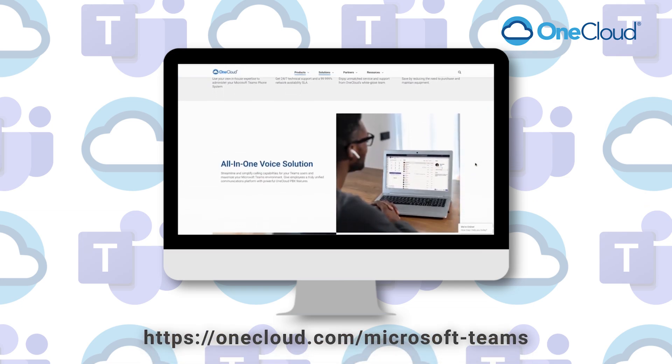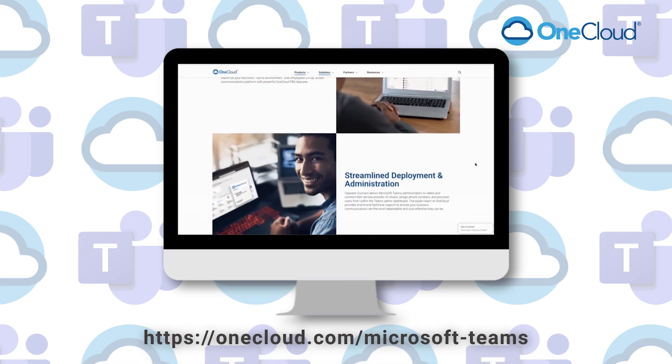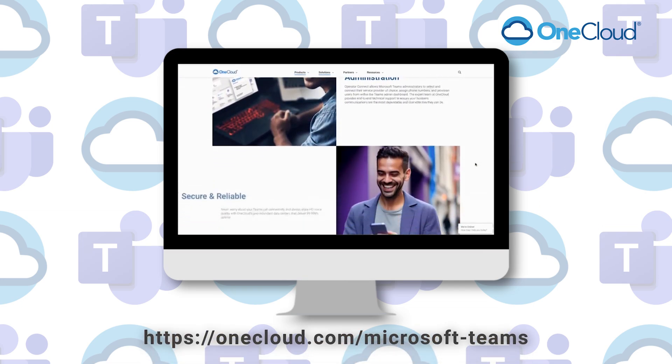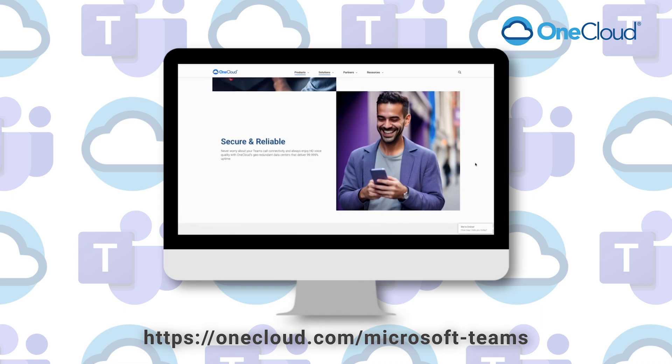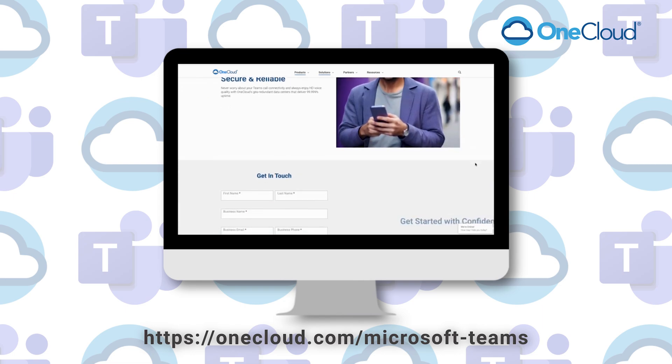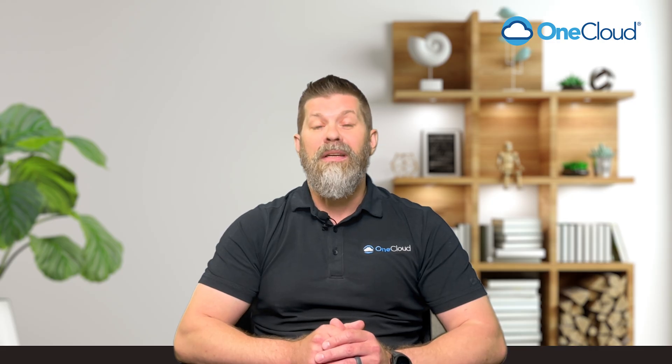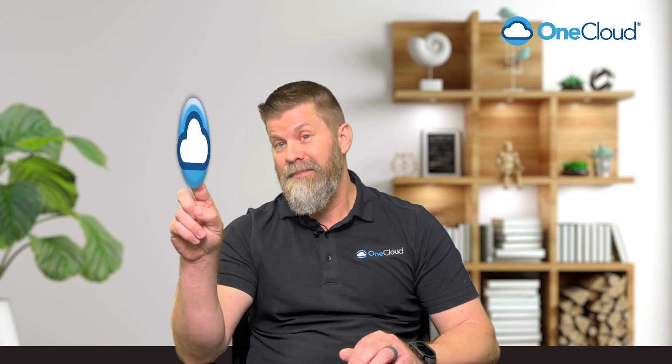Let OneCloud and Microsoft Teams make communication effortless. Let's make it inclusive and let's keep the conversation flowing. Thanks for watching, and remember, efficient communications—they're just a click away.